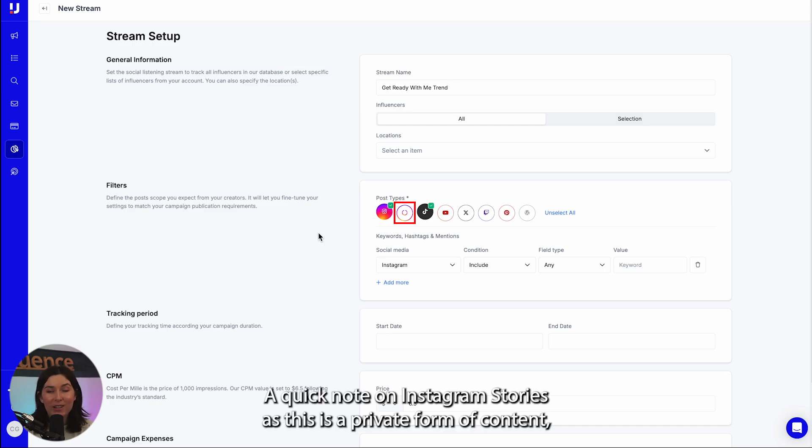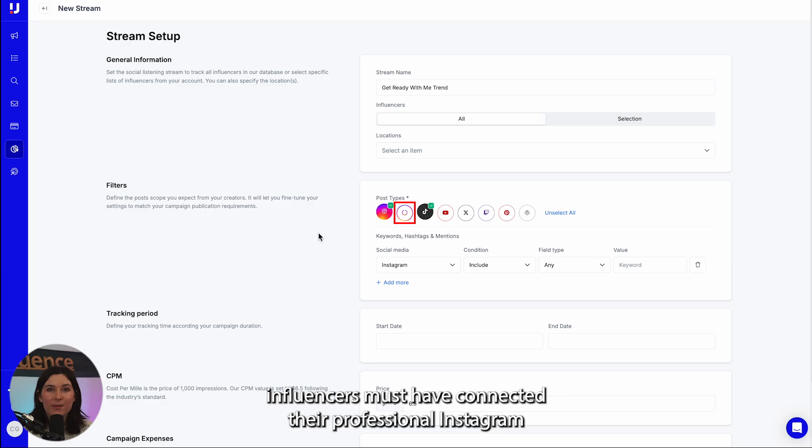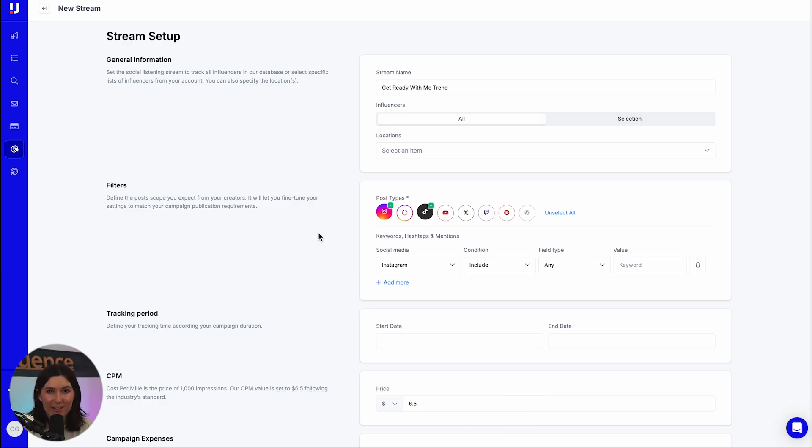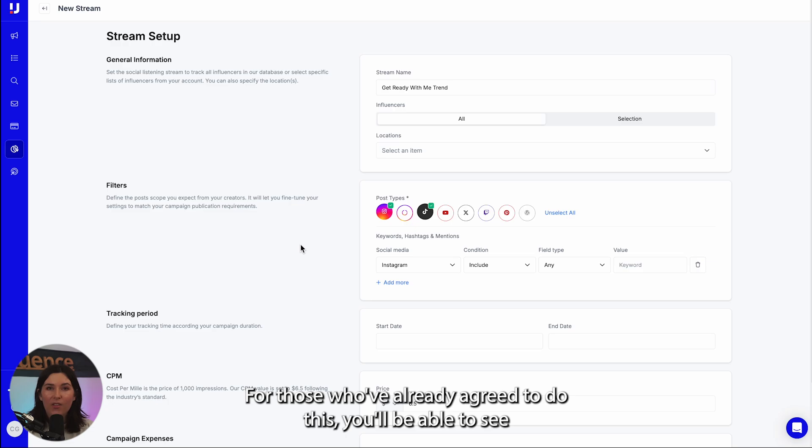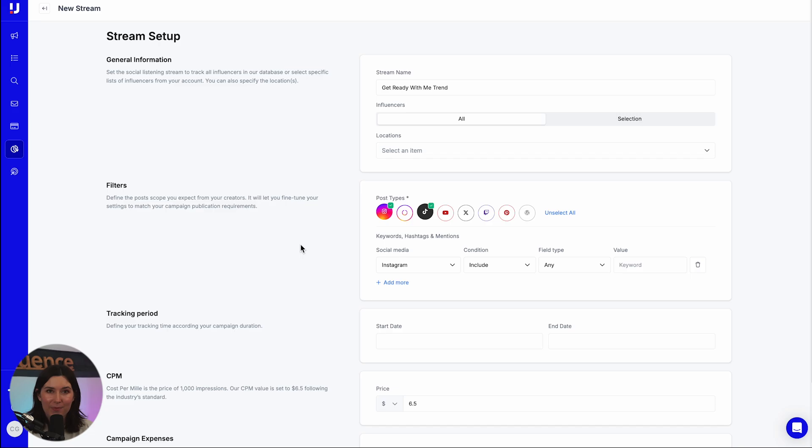A quick note on Instagram Stories: as this is a private form of content, influencers must have connected their professional Instagram account to Upfluence in order to share their stories. For those who've already agreed to do this, you'll be able to see their Instagram stories insights right here in the Stream App.